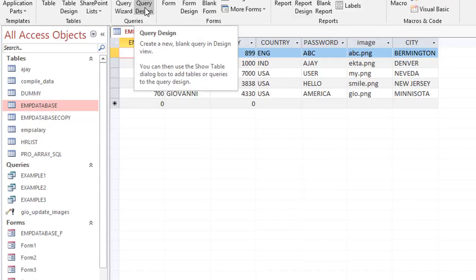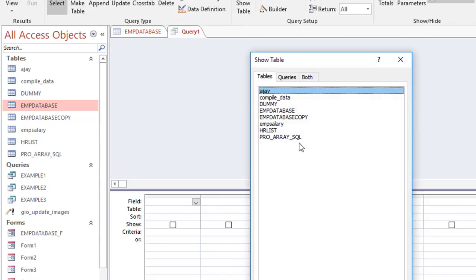Let's talk about the query first. I click on Create, then go to Query Design — this is how we create a query. For those who want to do well in MIS and analytics, you must know Access and Access VBA, not just Excel and Excel VBA.